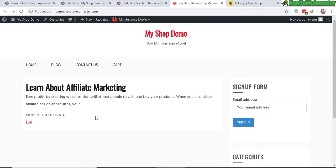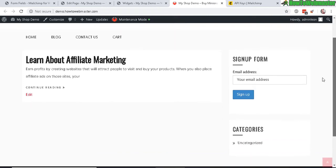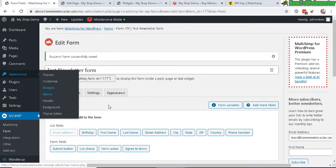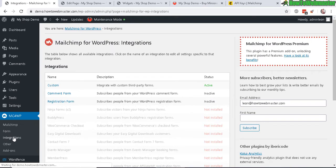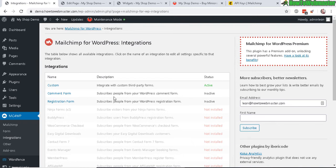Here's the website and the sidebar, there's your opt-in form. Now let's go back to the MailChimp for WordPress. Let's go to integration. I'll just show you a couple more things.